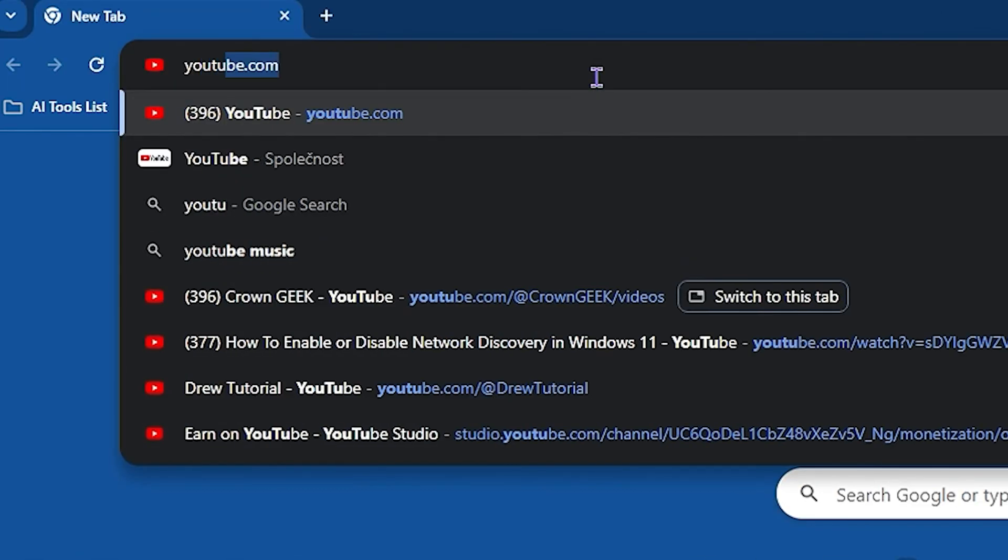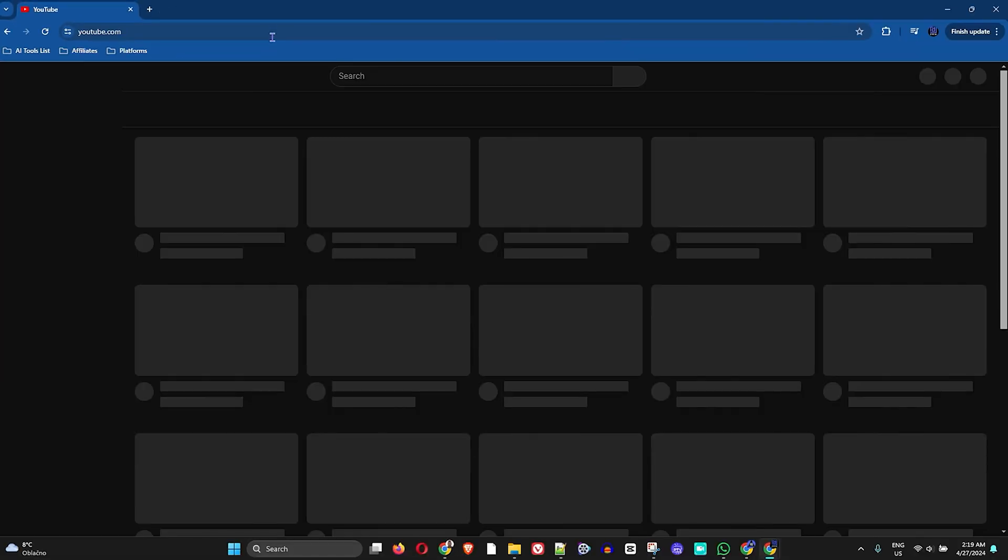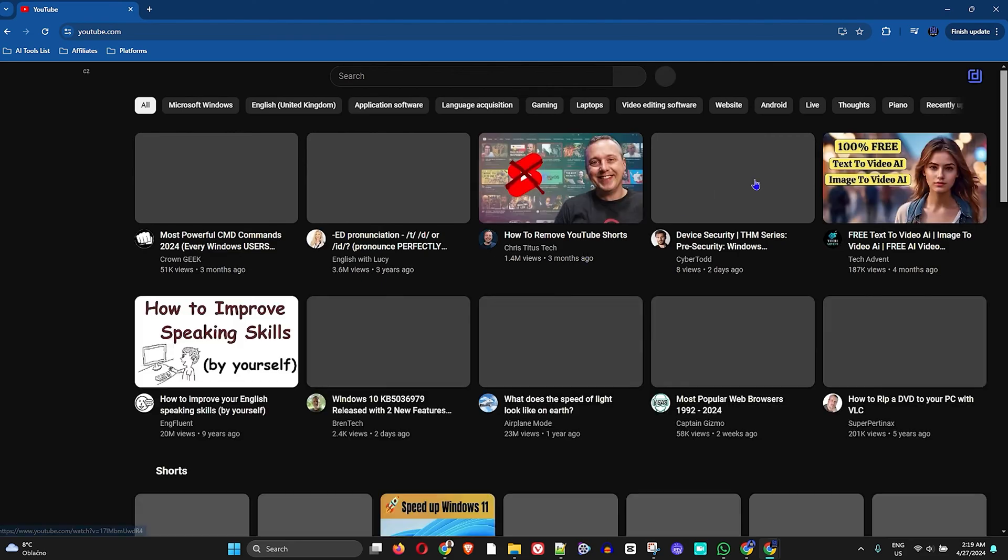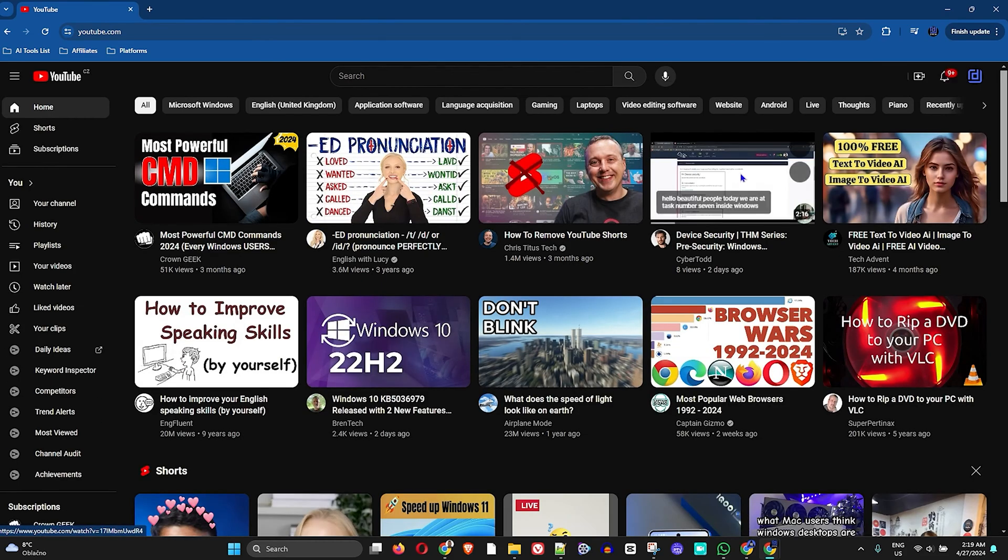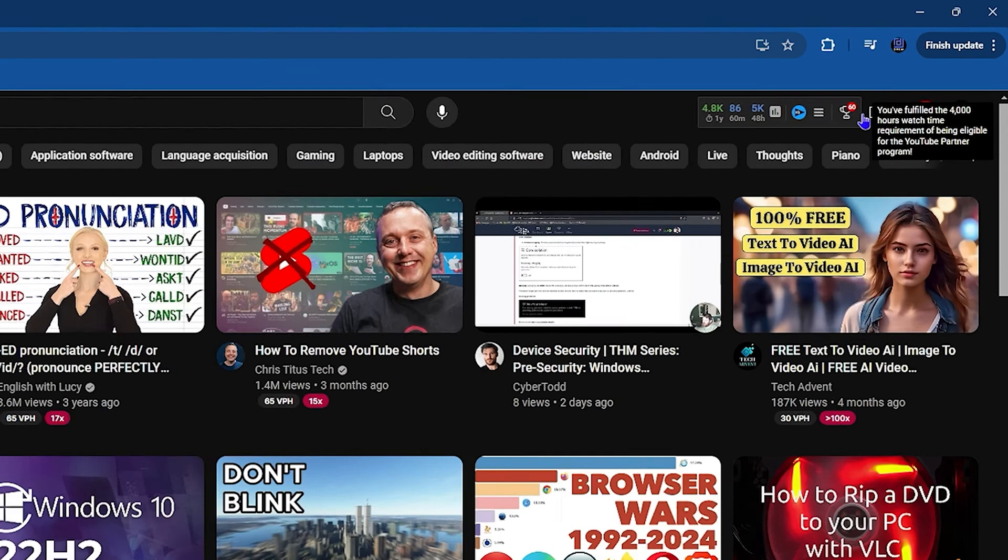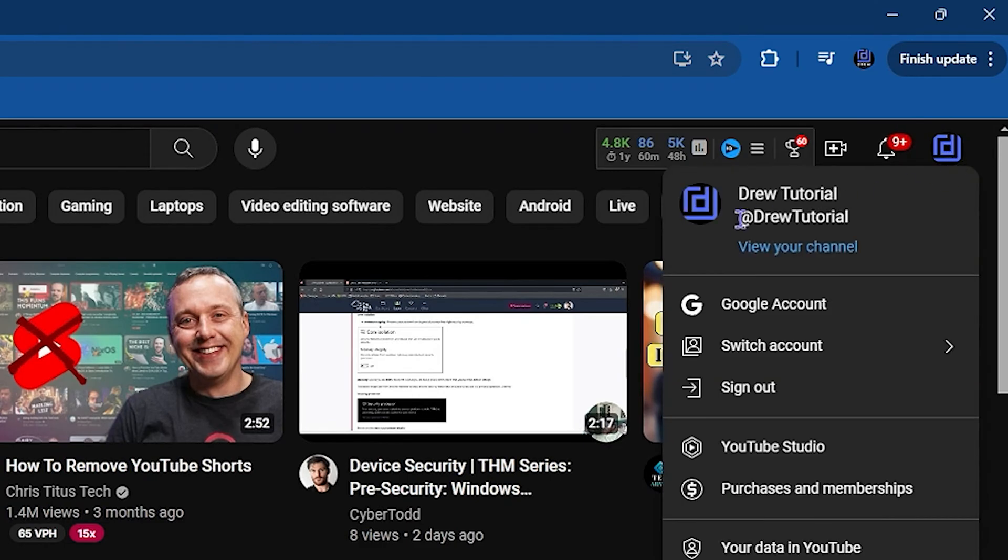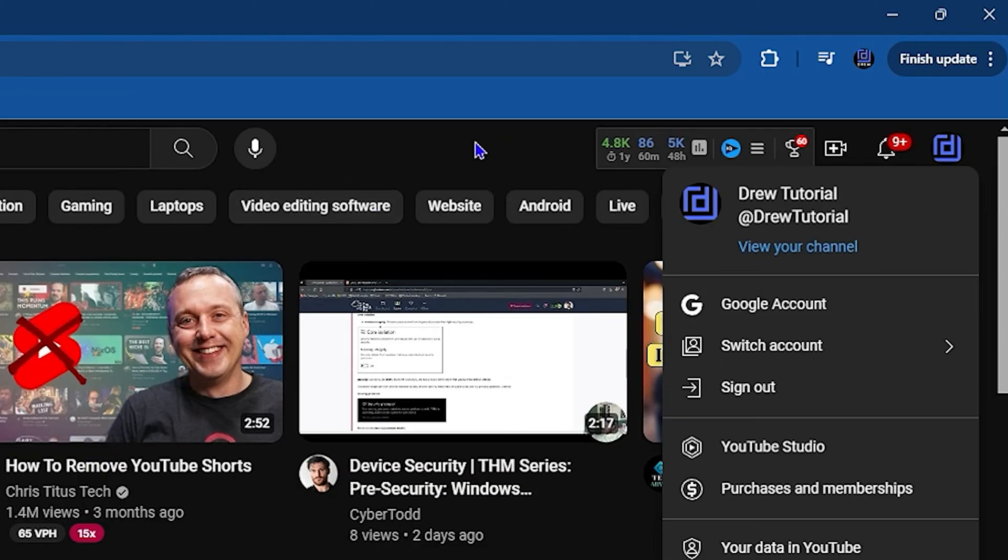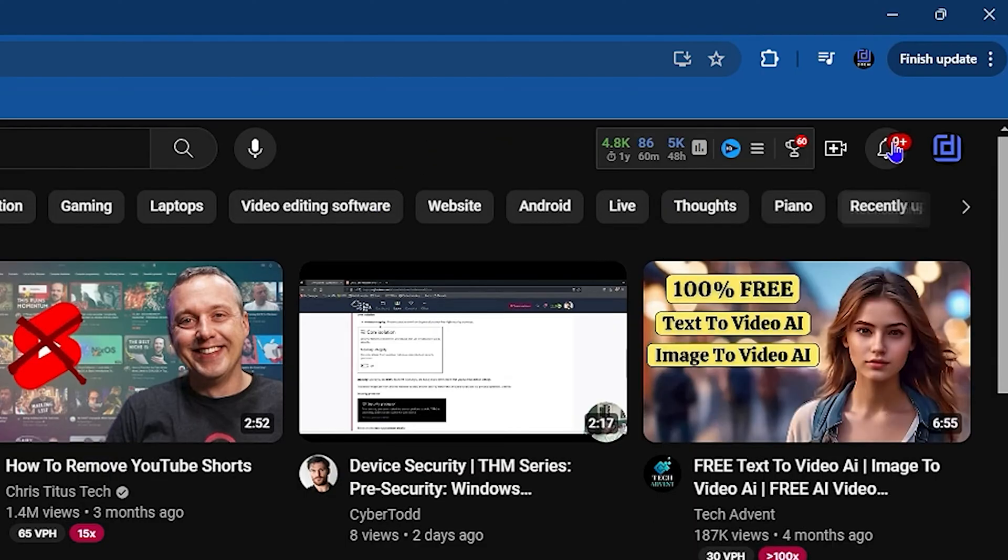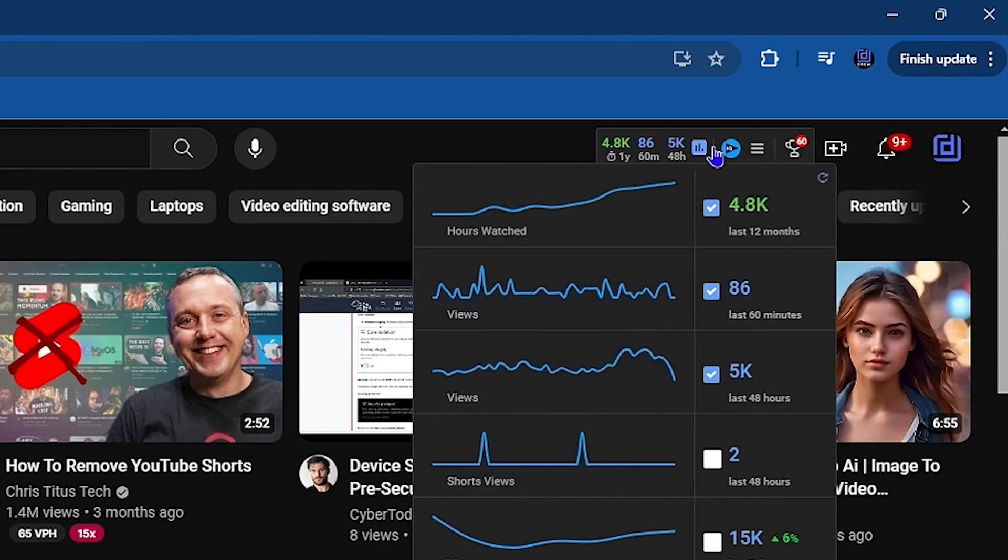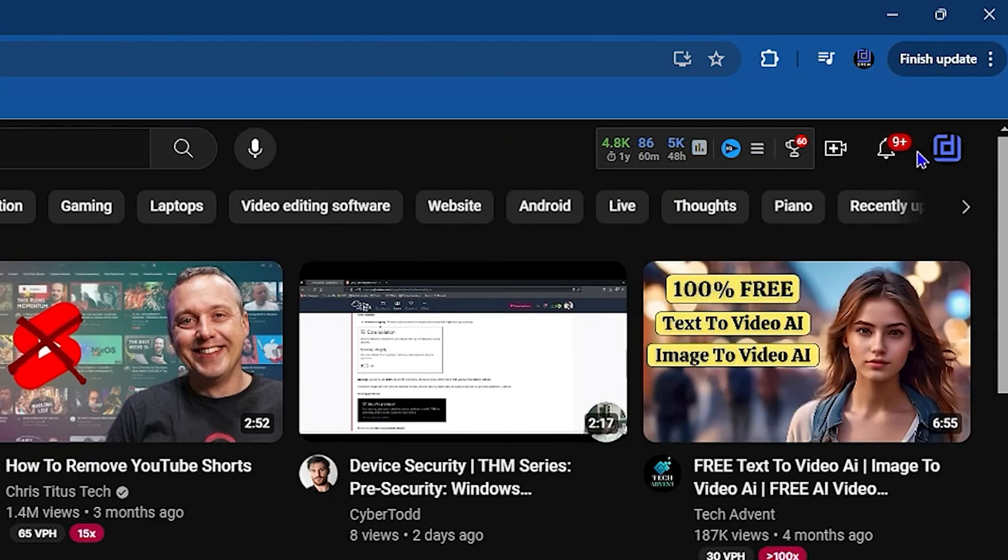Once you head over to YouTube, you'll need to log into your YouTube account. The first thing you need to do is click on the upper right-hand side, and you'll be prompted to sign into your account with your Gmail. Once you do that, in order to log into your YouTube Studio,